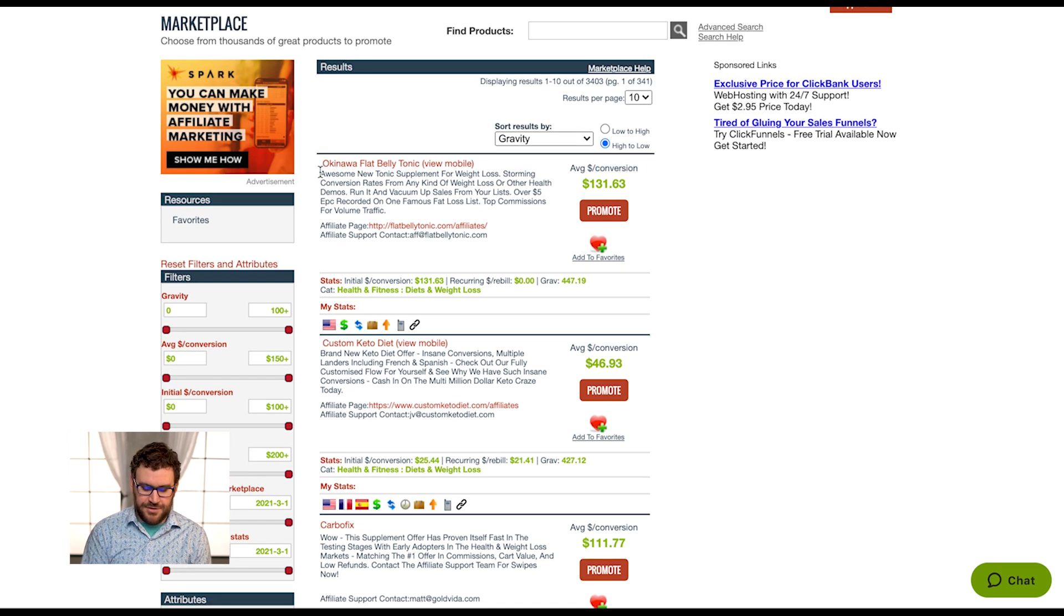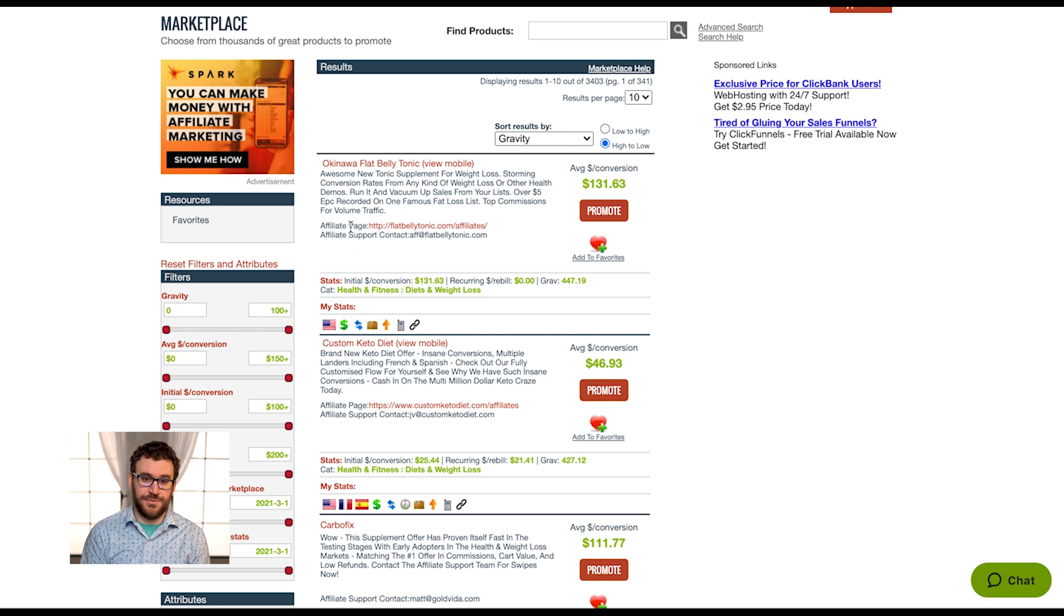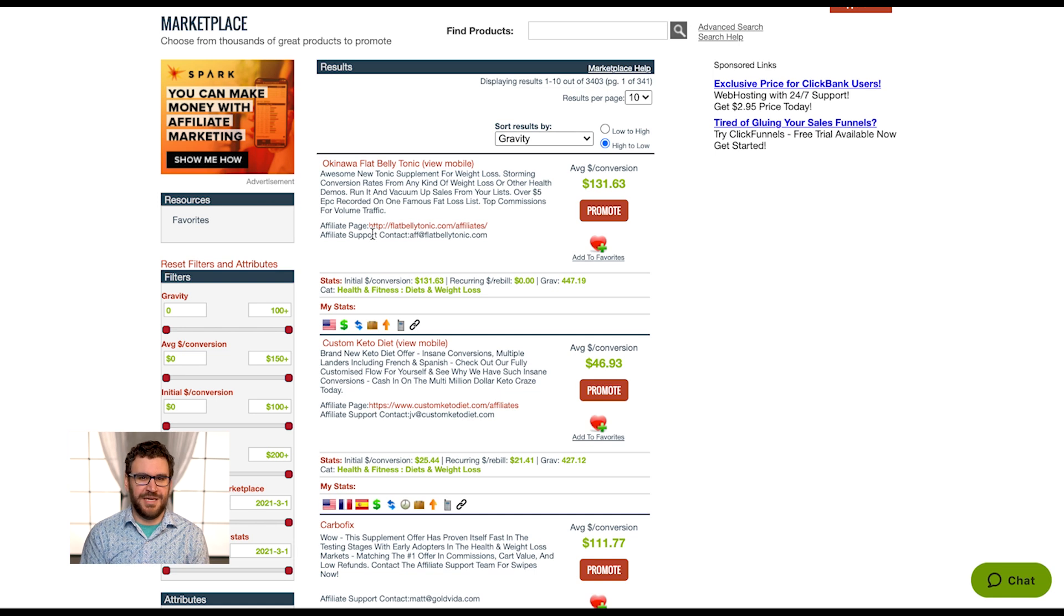I can get more details on what the offer is here. If there's an affiliate page linked, I can click and check it out here.